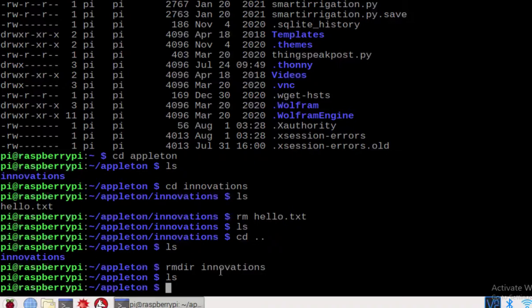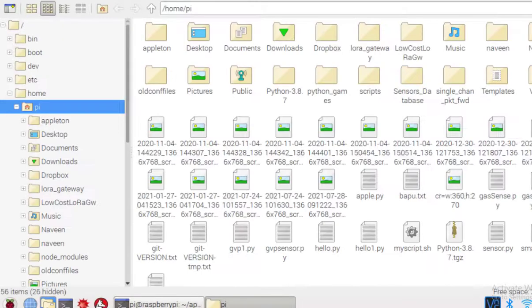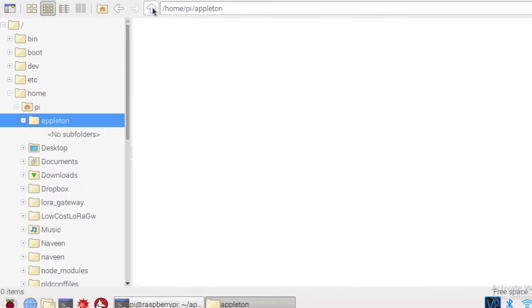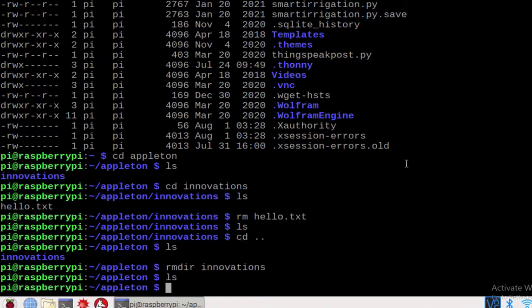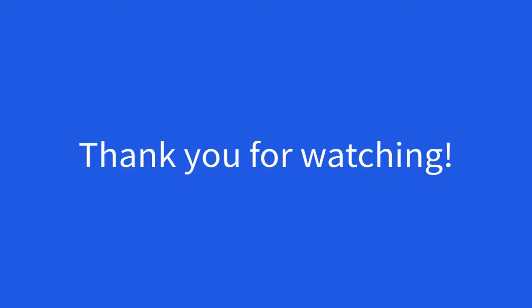If you go to /home/pi you will see appleturn, but there is nothing in it because we deleted the innovations directory using rmdir. So now you know how to use rmdir and rm: rm is mainly to delete files, and rmdir is to delete directories.